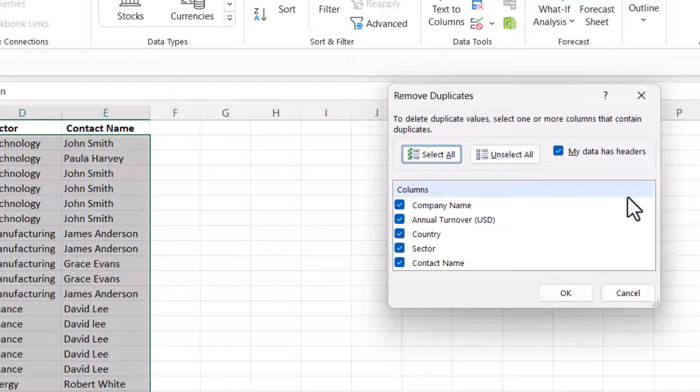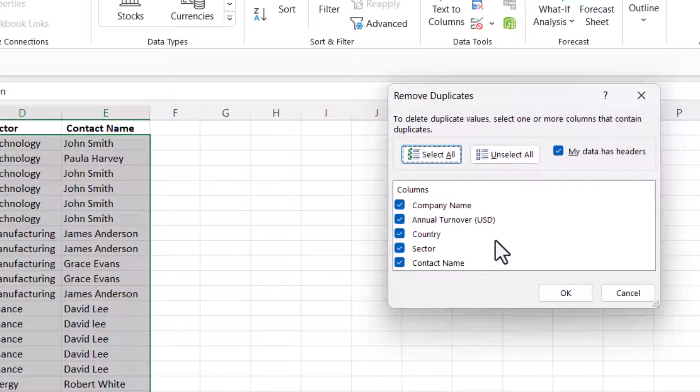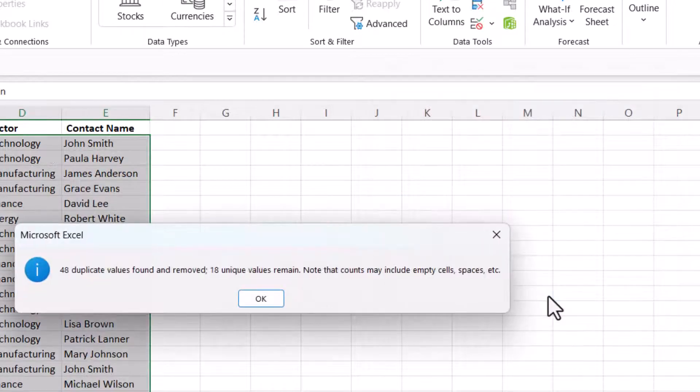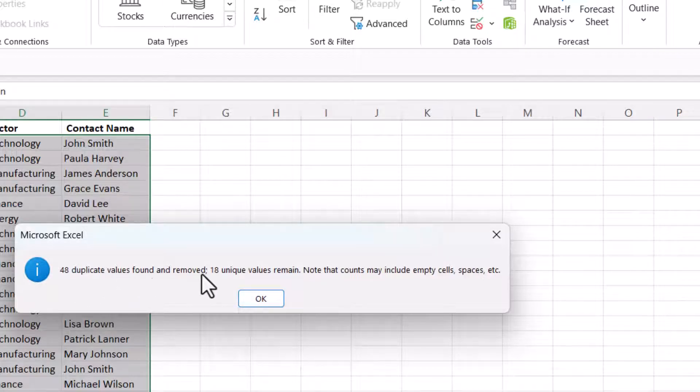The next thing to consider is which columns you want to base the identification of duplicate records on. For the moment I'm going to say base it on all columns. If I click on OK, it tells me that 48 duplicate values were found and removed and 18 unique values remain.